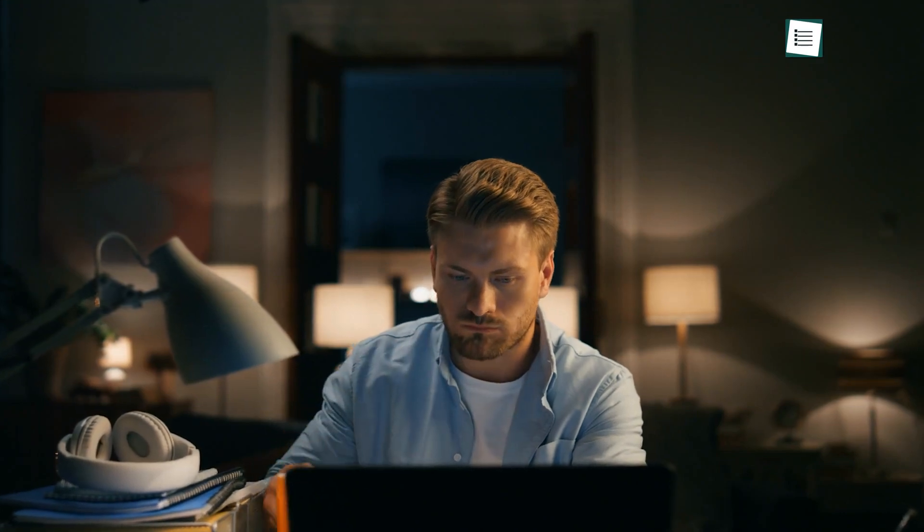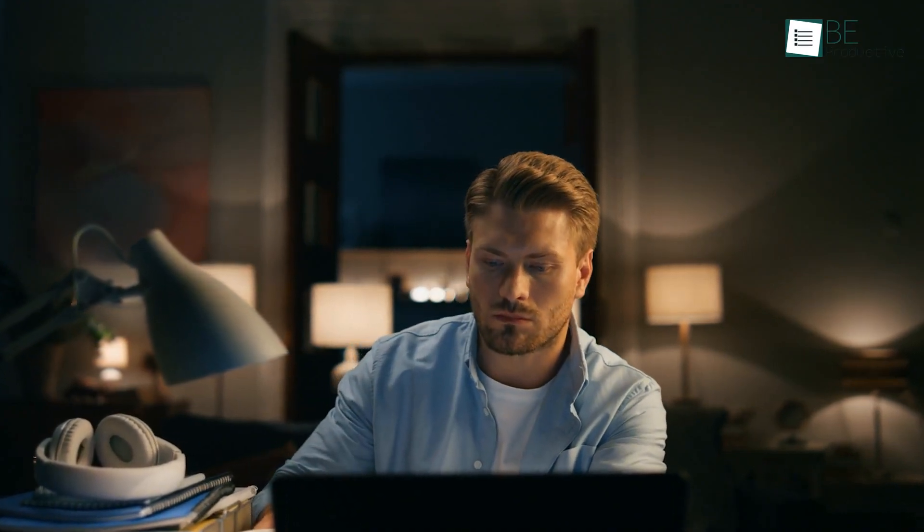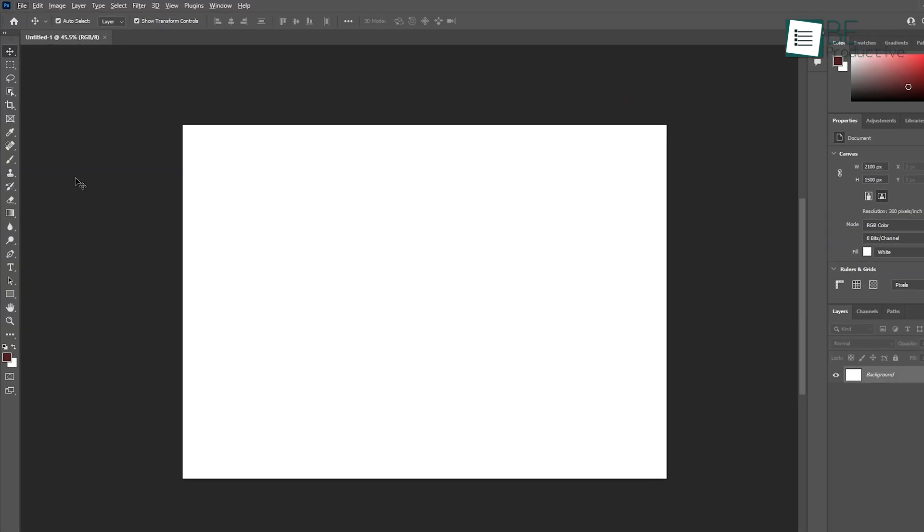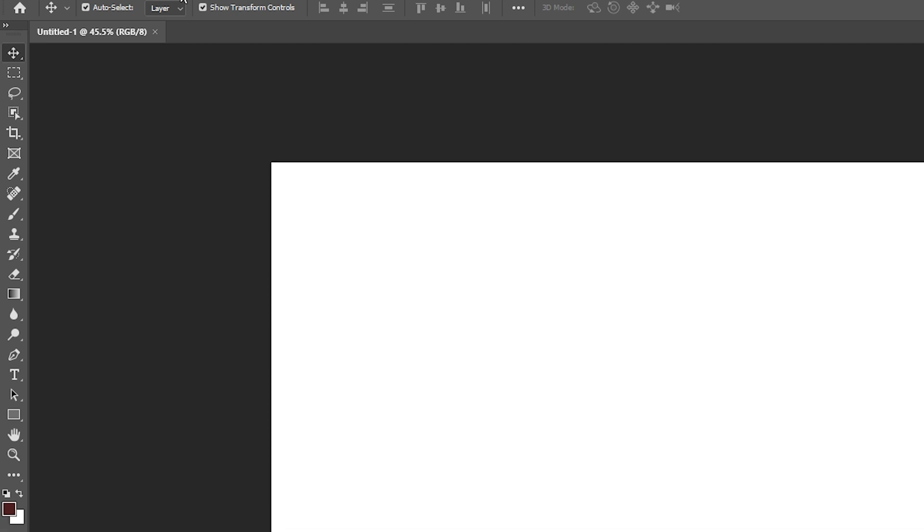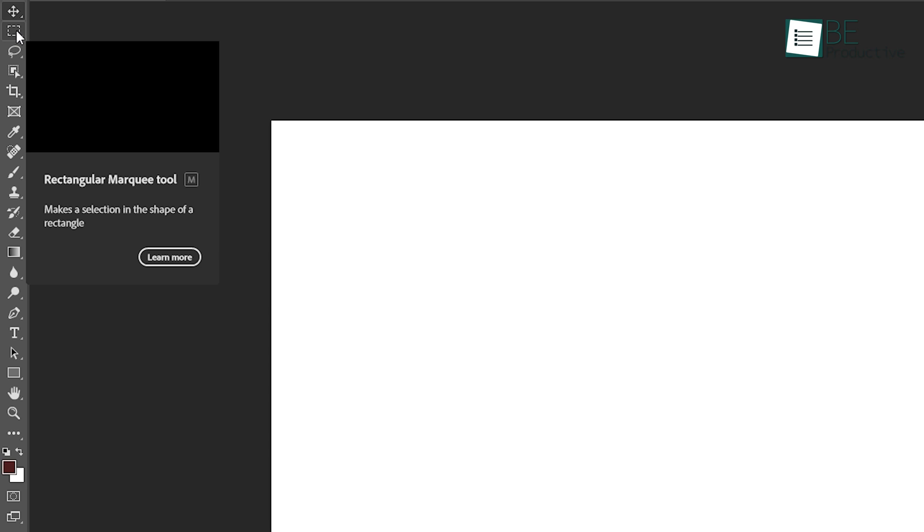Now that Photoshop is installed and your workspace is set up, let's get familiar with the interface. At the top of the screen, you'll see the menu bar, which contains all the essential functions such as File, Edit, Image, Layer, and more. Below that, you'll find the toolbars on the left, which house the basic tools like Move, Selection, Brush, and Eraser. These tools are your bread and butter for any project.